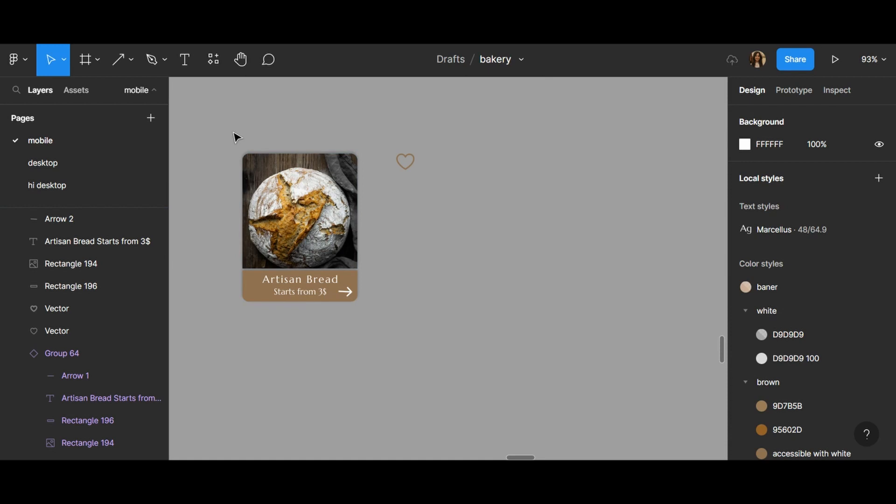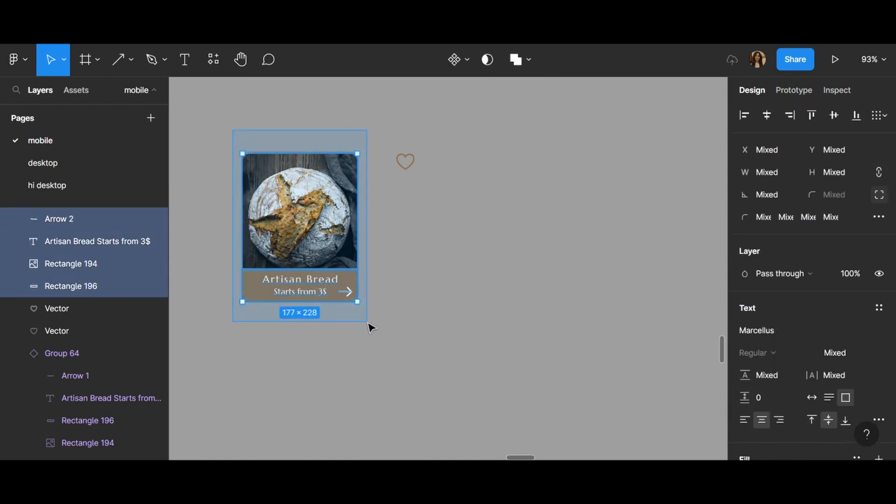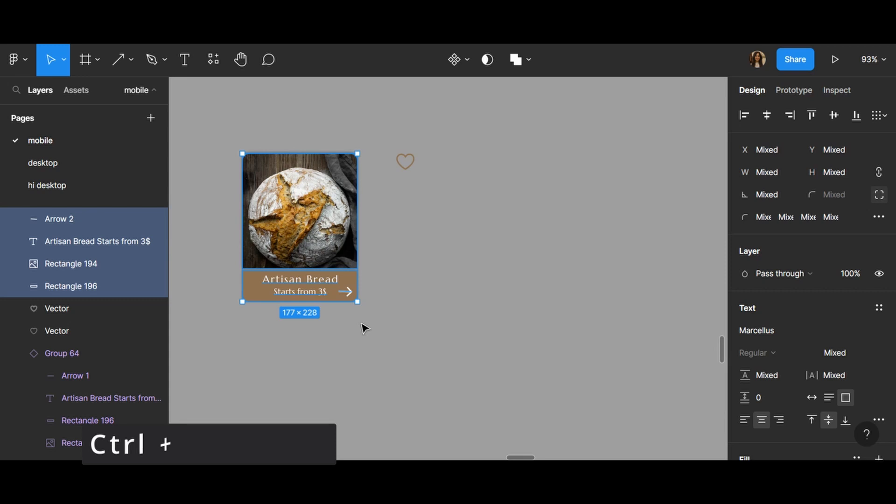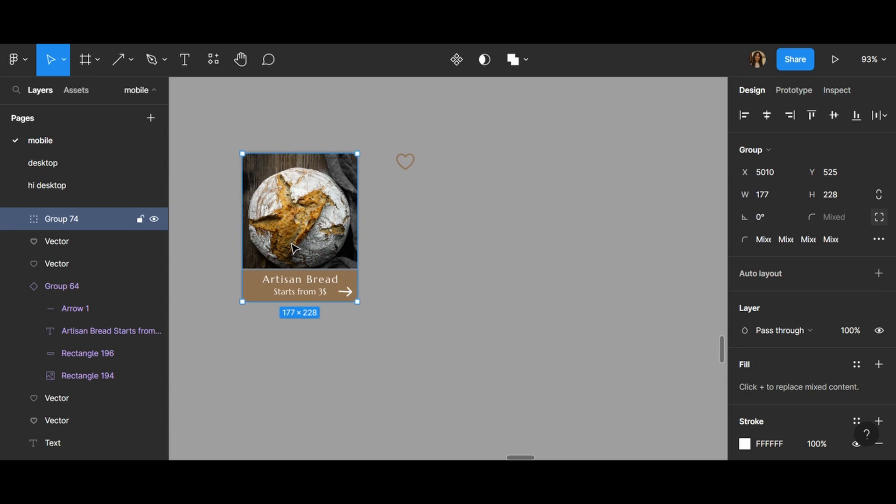The next step is grouping all of the items, so Ctrl and G to group all the selections.